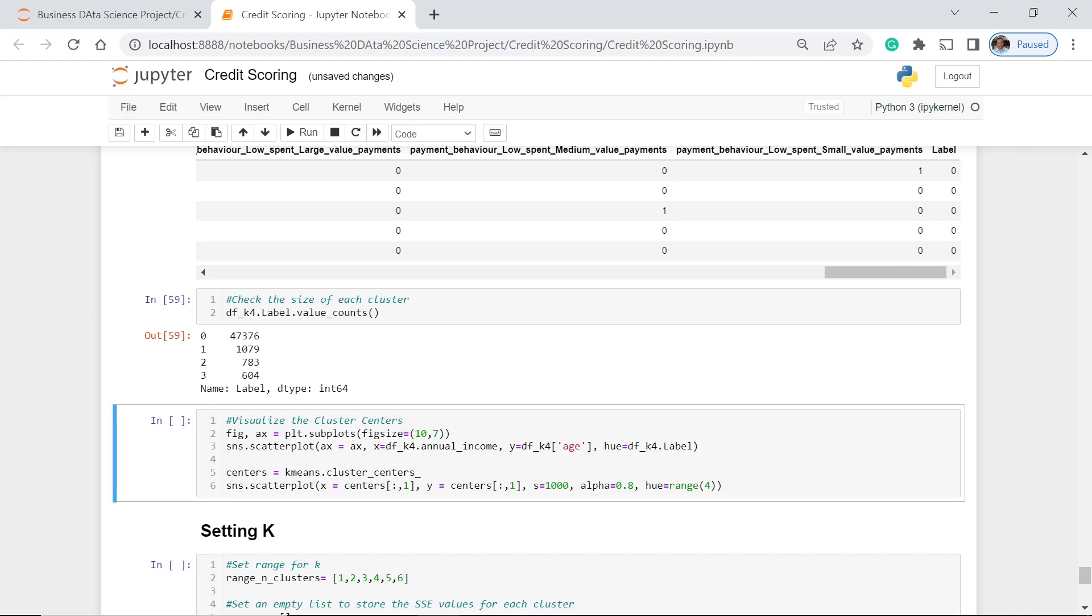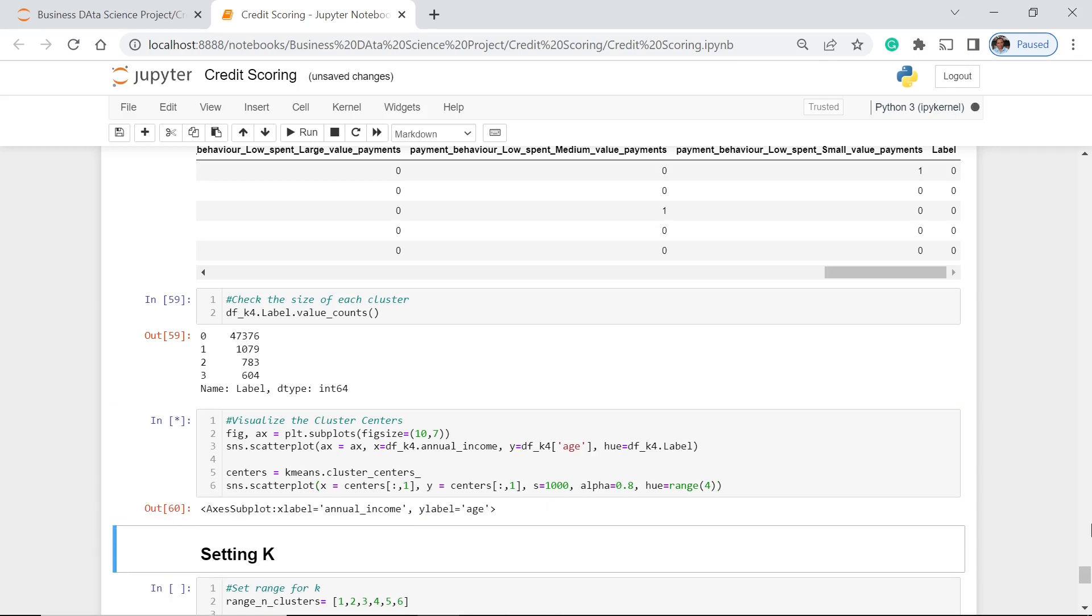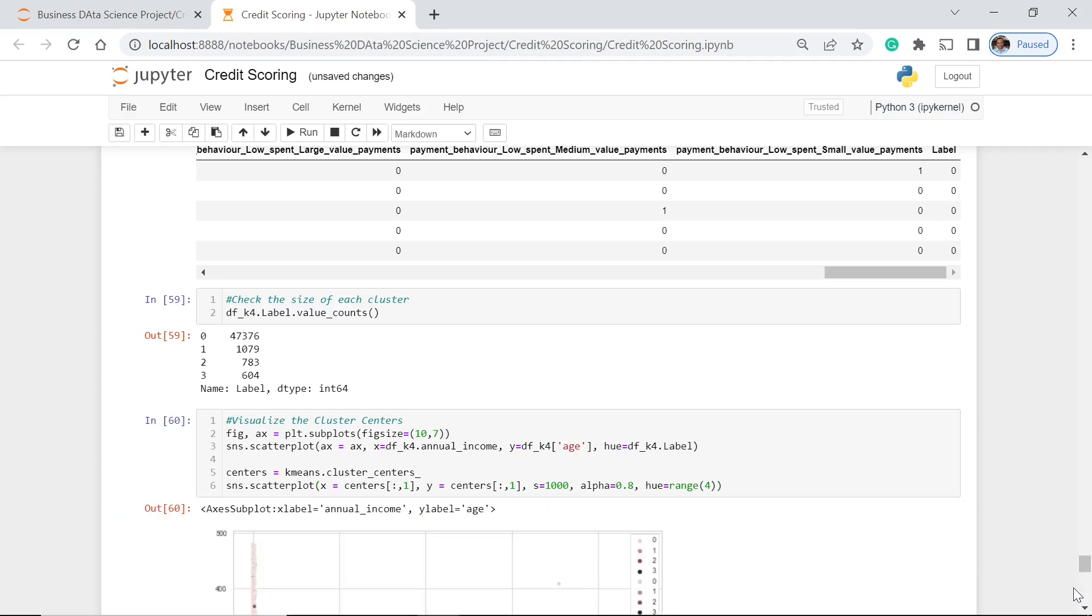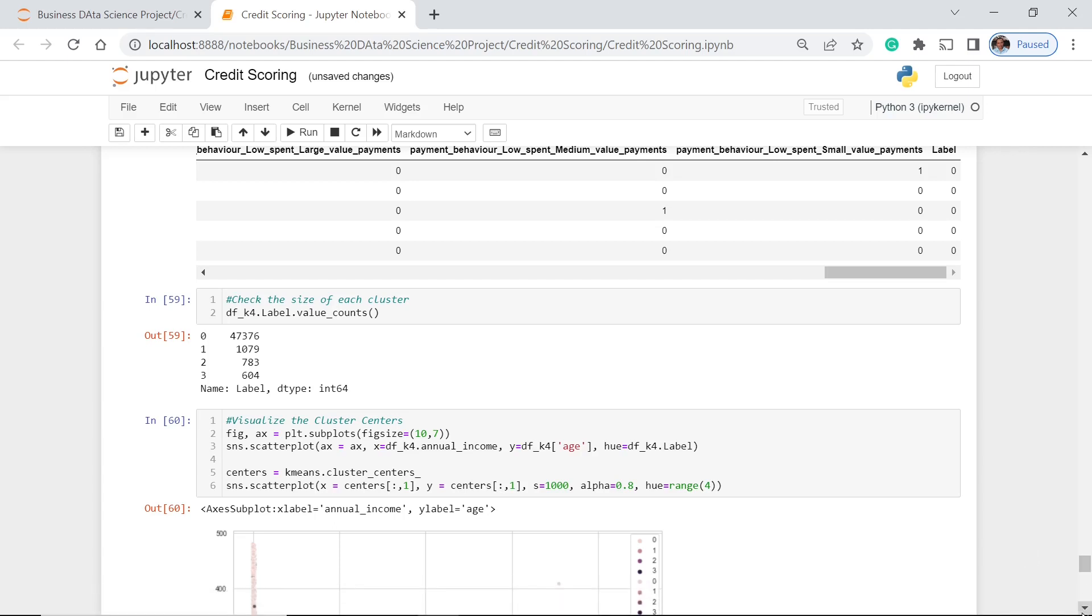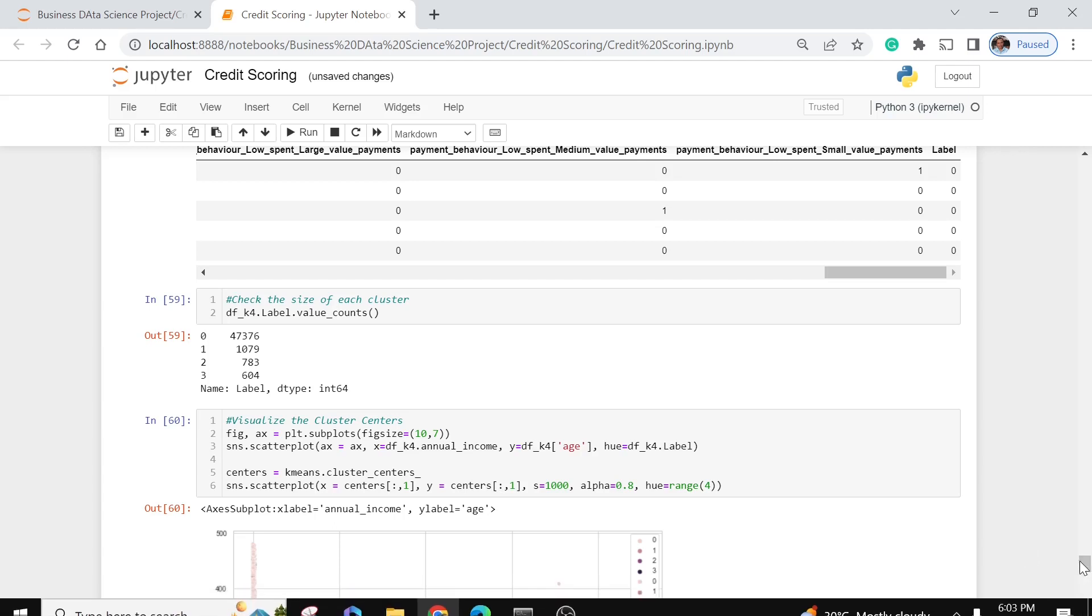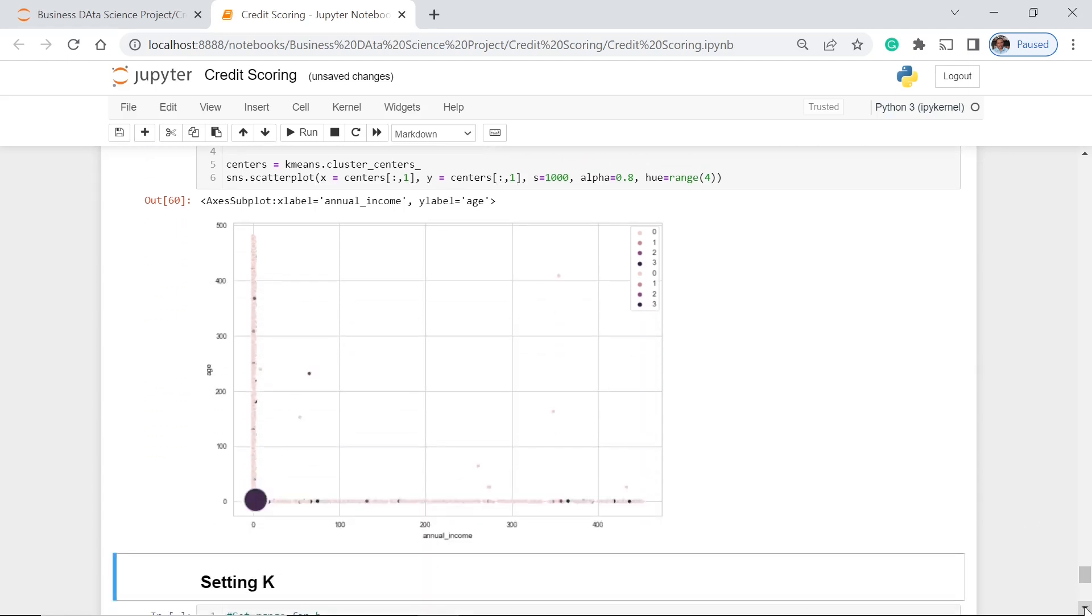For this one, we will just use the annual income and age. Annual income for our X and age for our Y. So at least we have this kind of overview of what the clusters are, or how these clusters look. This may take some time. Now we already have the result.